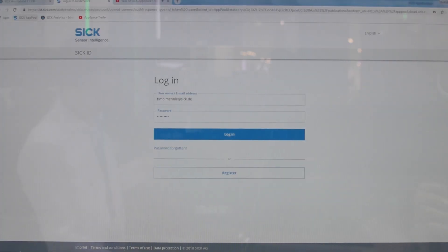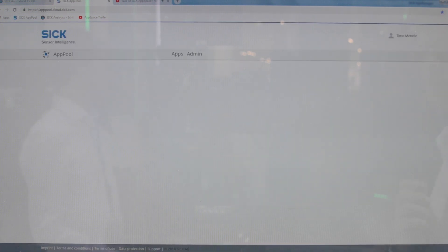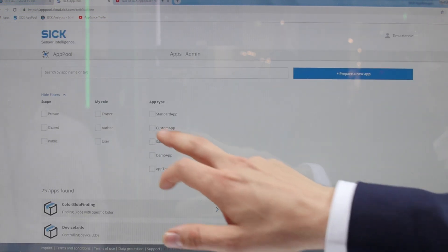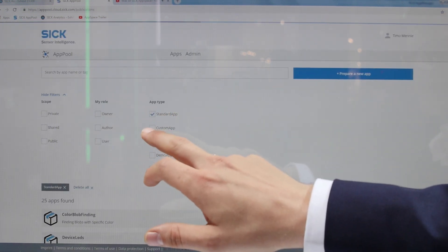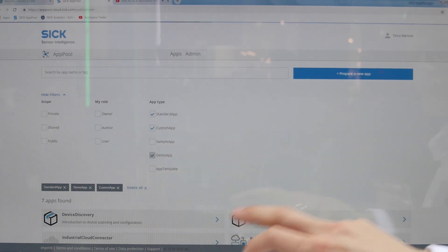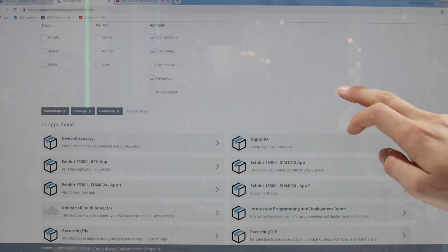Through our web service — the SICK App Pool — our customers have access to a wide repository of custom-built and standard apps, which are also available for demonstration purposes.